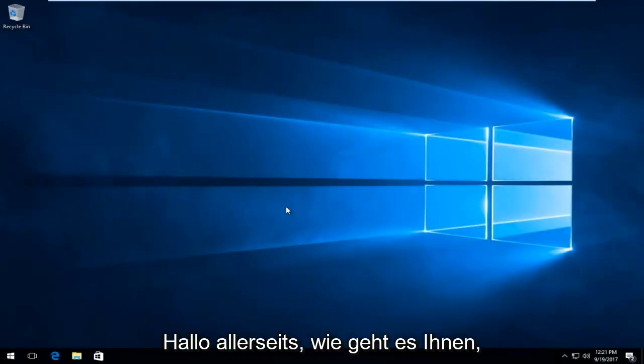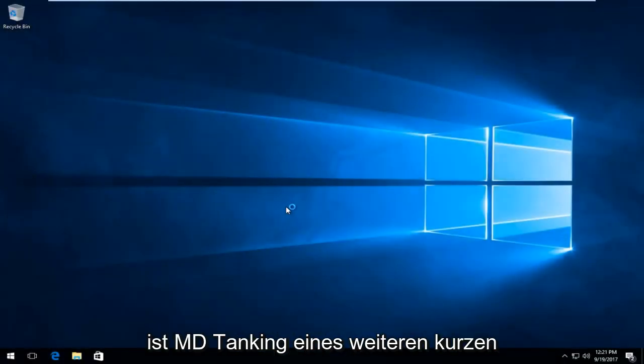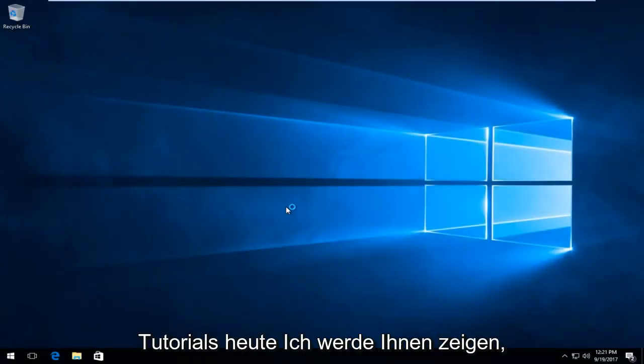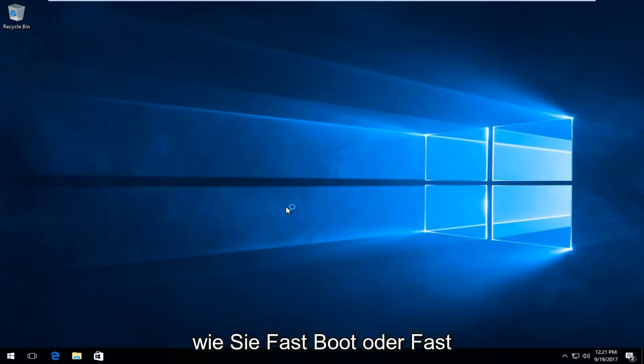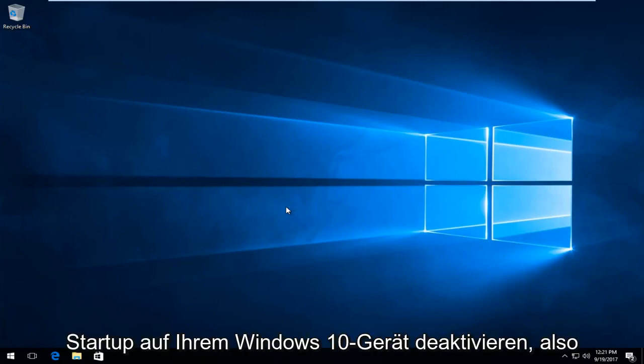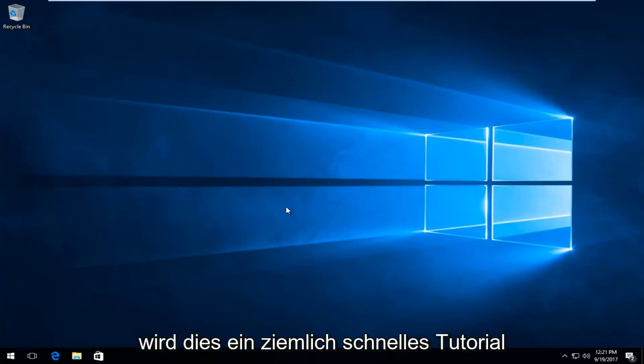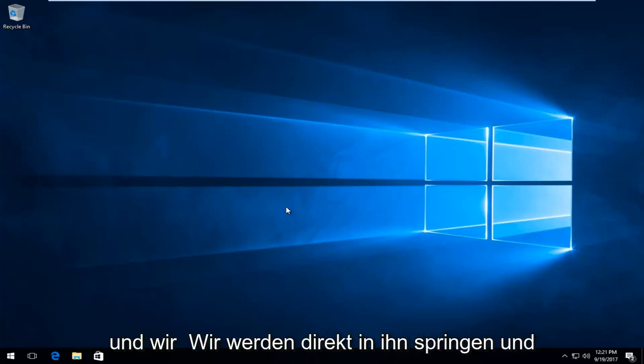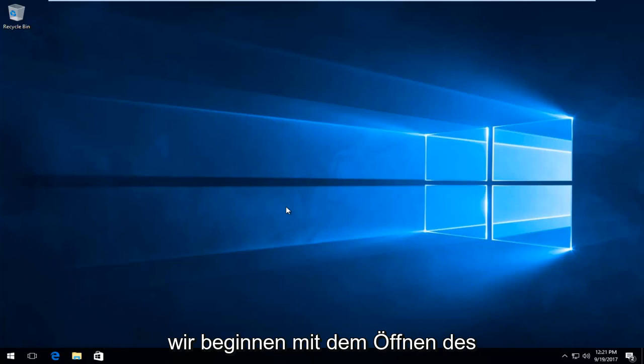Hello everyone, how are you doing? This is MD Tech here with another quick tutorial. Today I'm going to show you guys how to disable fast boot or fast startup on your Windows 10 device. This is going to be a pretty quick tutorial and we're going to jump right into it.